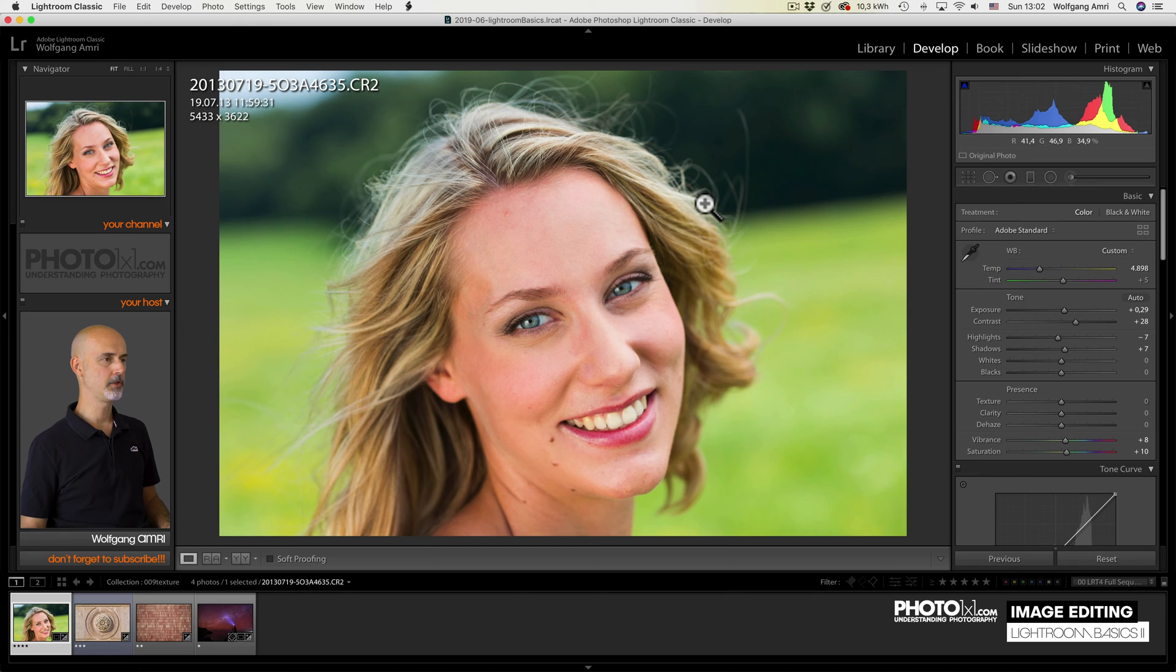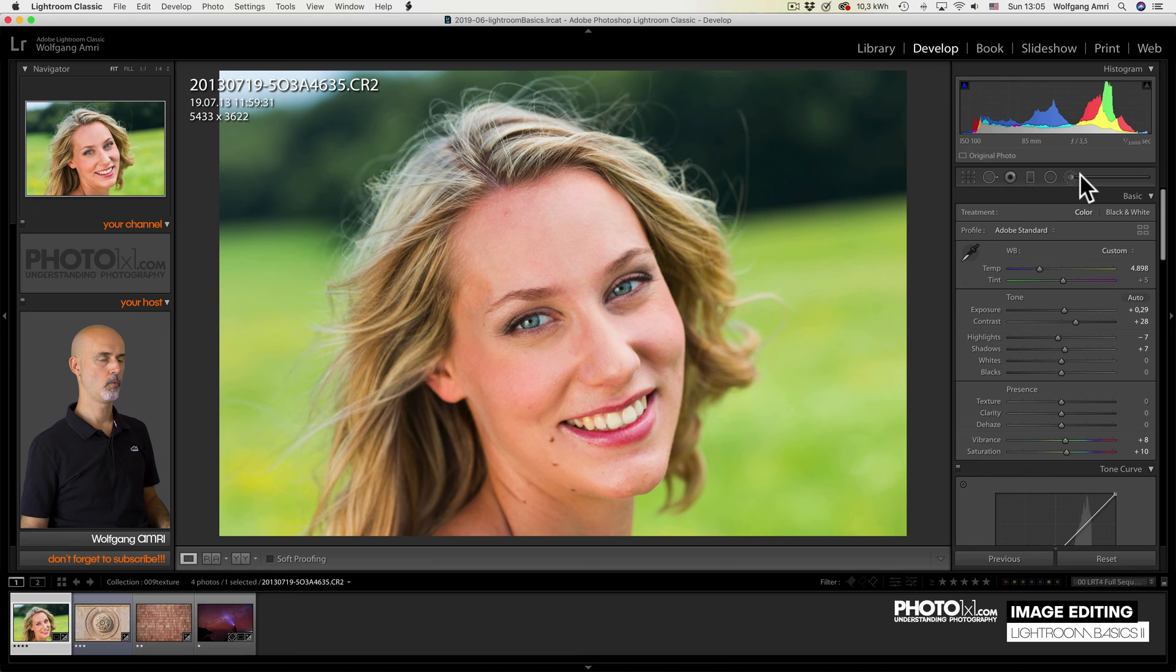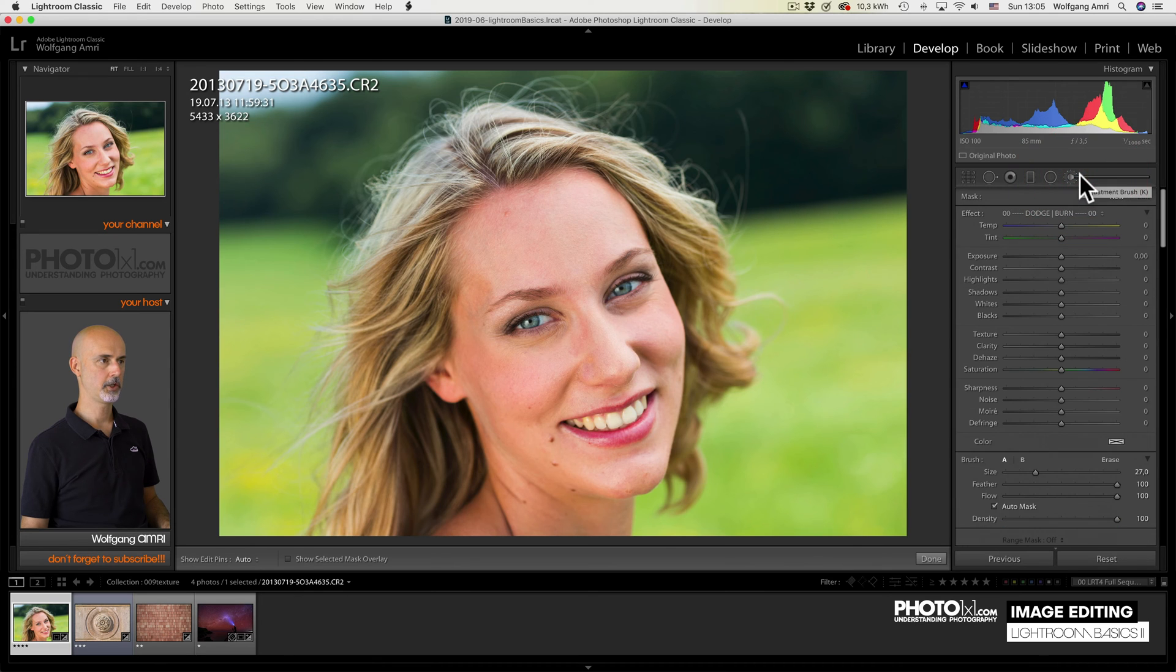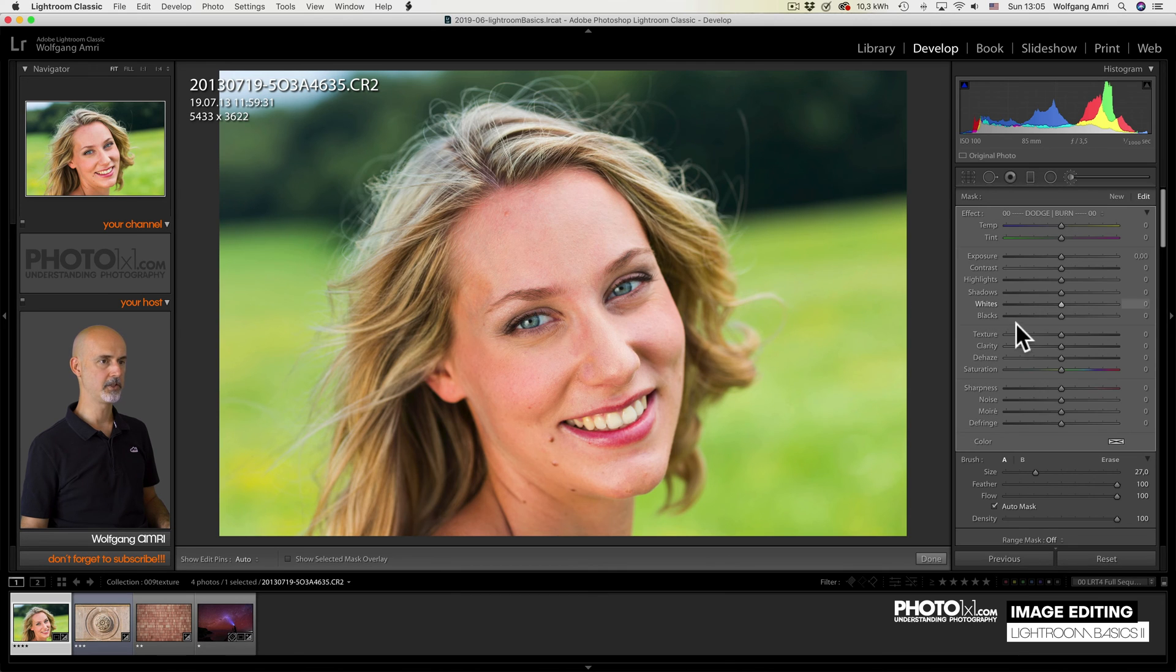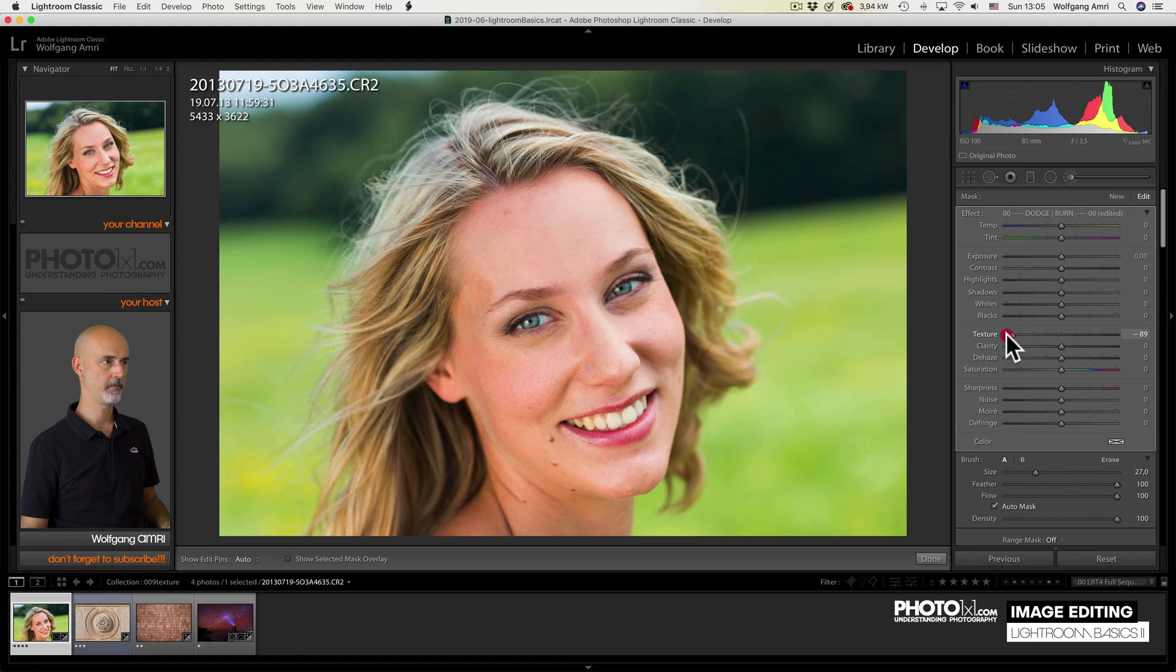So let me quickly show you something I'm going to explain in detail in a later video. With the so-called adjustment brush, I can brush settings on smaller areas of an image. Like here, I paint only the texture on her forehead.